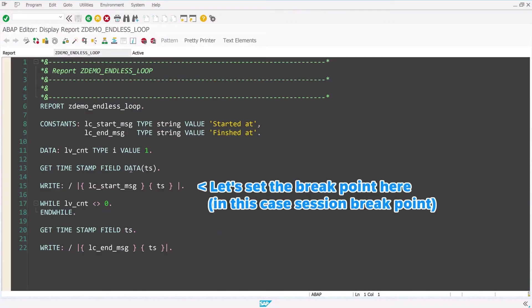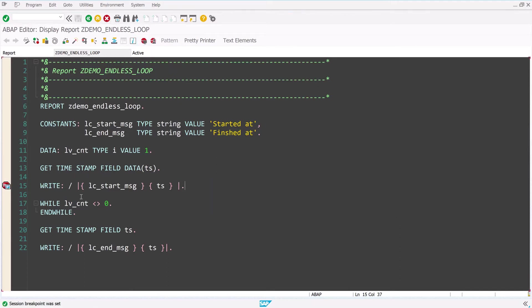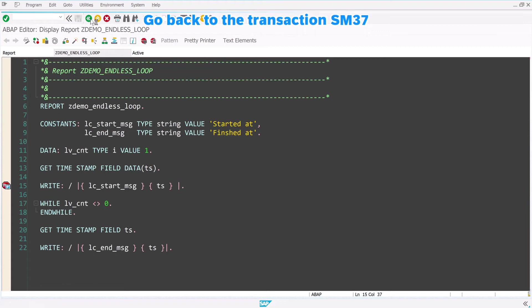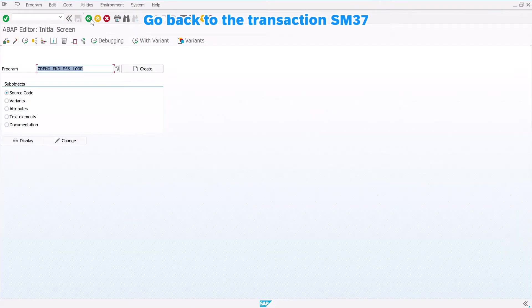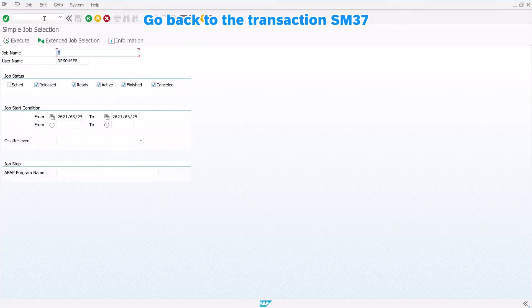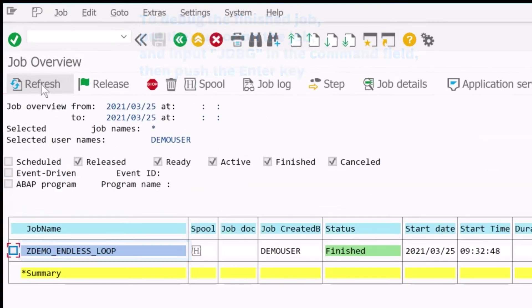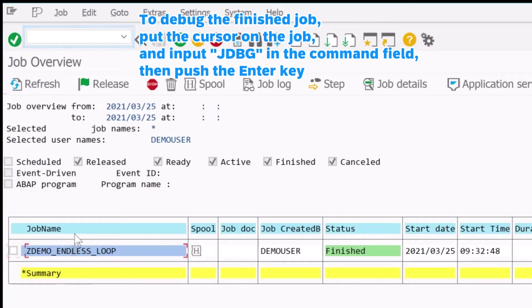Let's set the breakpoint here. Go back to the transaction SM37. To debug the finished job, put the cursor on the job, and input jdbg in the command field, then push the Enter key.